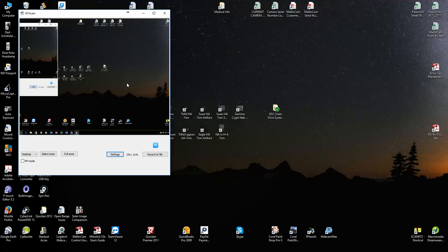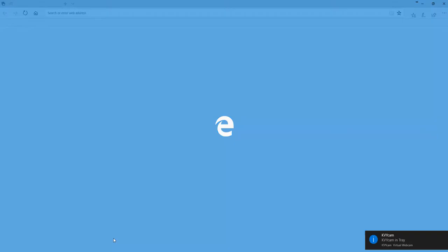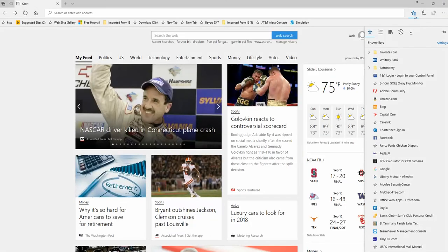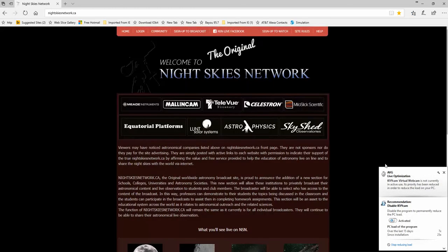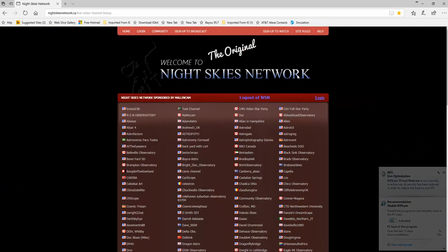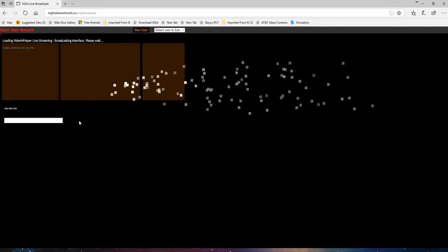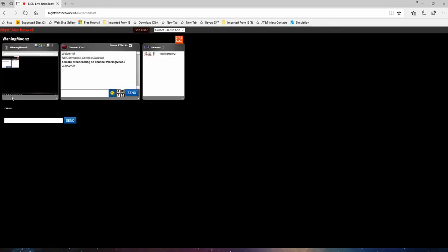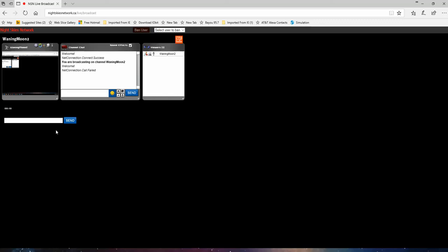And then you'd go to your NSN, log in, and then you would pick the 1440 by 1080 resolution to match.